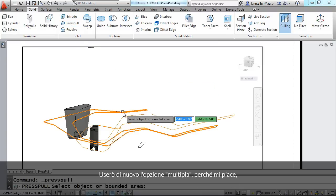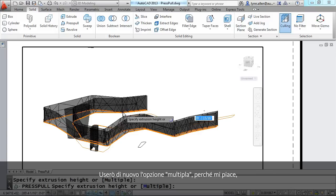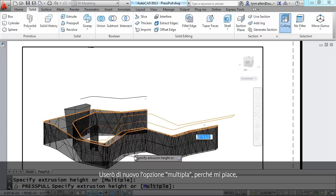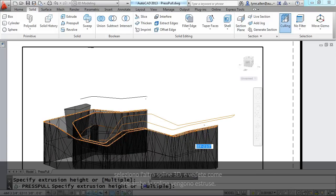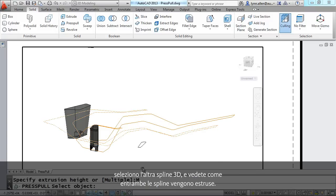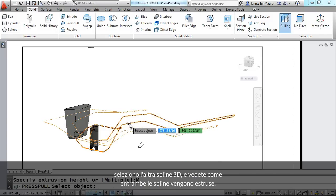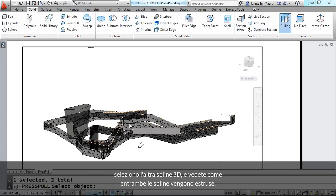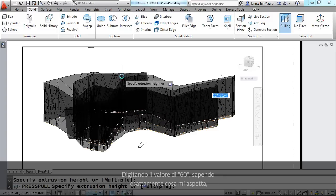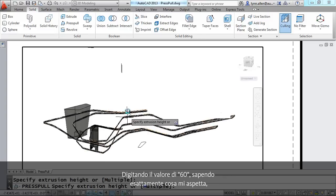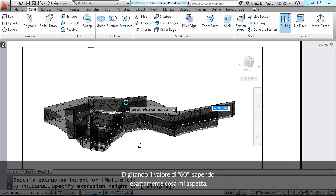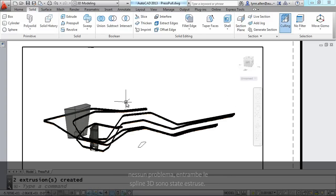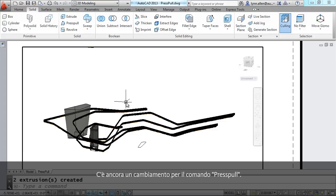I'm going to select this 3D spline. I'm going to do the multiple option again because I love it. Select the other 3D spline. You'll see that both of the splines are extruding. I'm going to type in a value of 60 so I know exactly what I'm going to get. No problem. It extruded both of those open 3D splines. There's one more change to the press pull command.